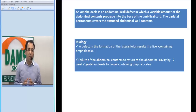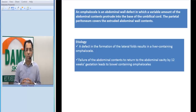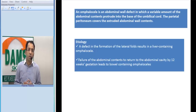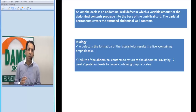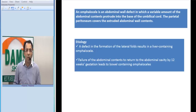Different etiologies are believed to account for different types of omphalocele. If the omphalocele contains predominantly liver, it is probably due to a defect in the formation of the lateral folds. If it predominantly contains bowel, it is probably due to failure of the abdominal contents to return to the abdominal cavity by 12 weeks of gestation.